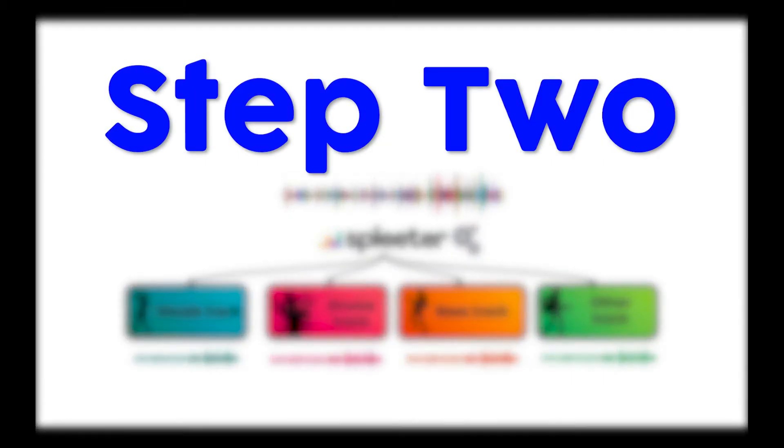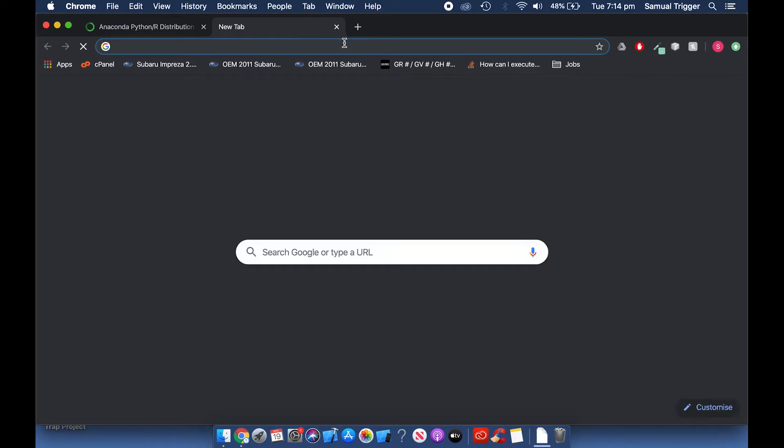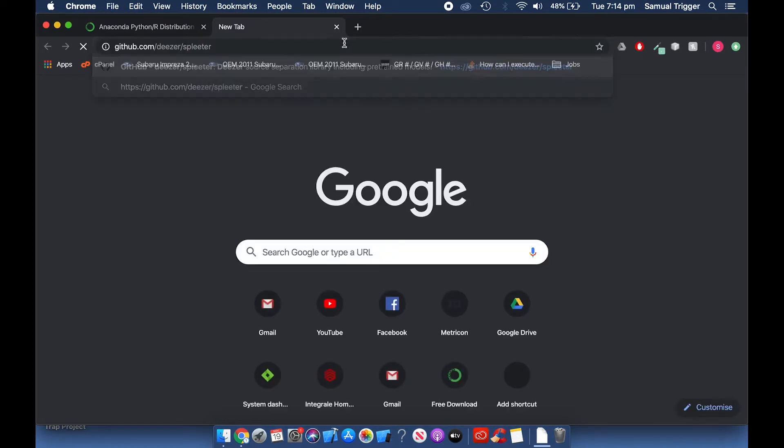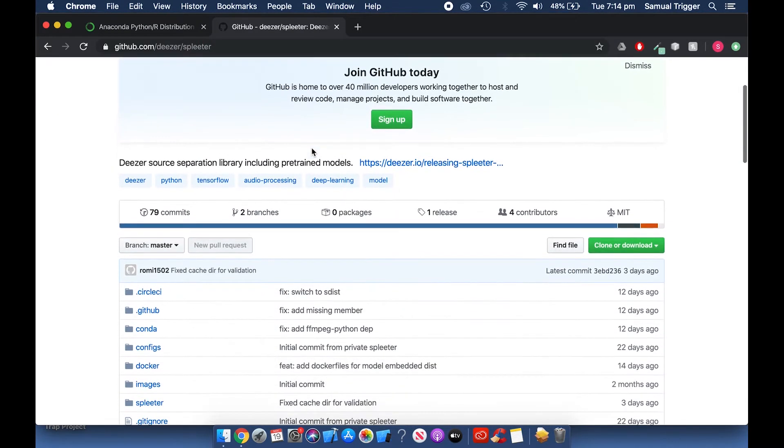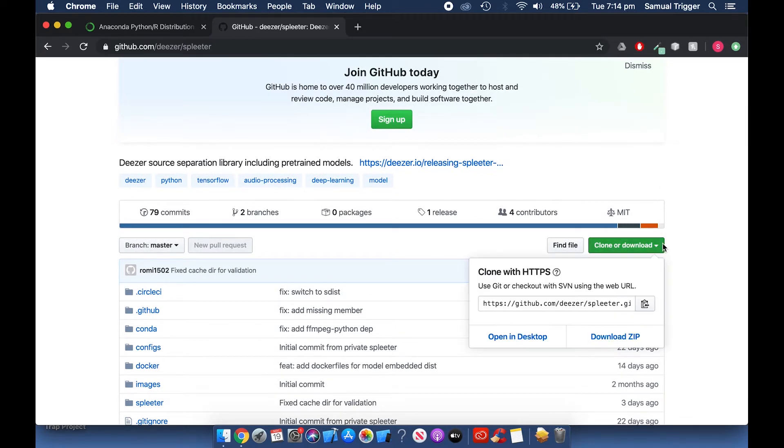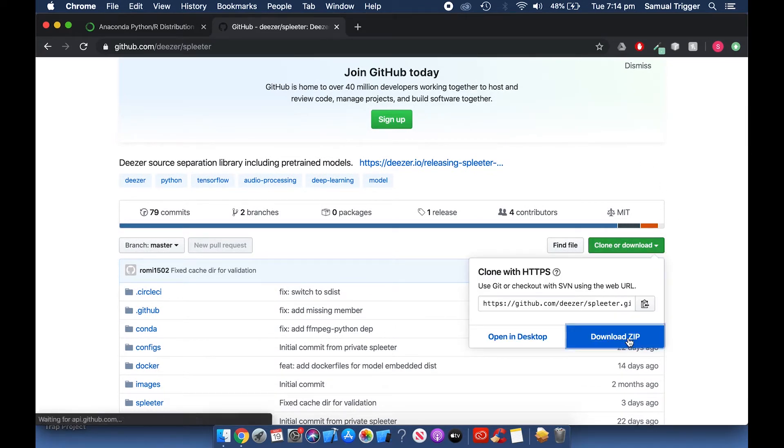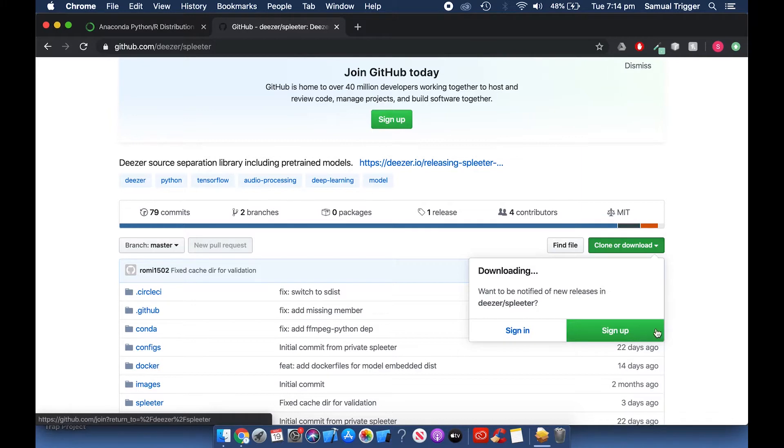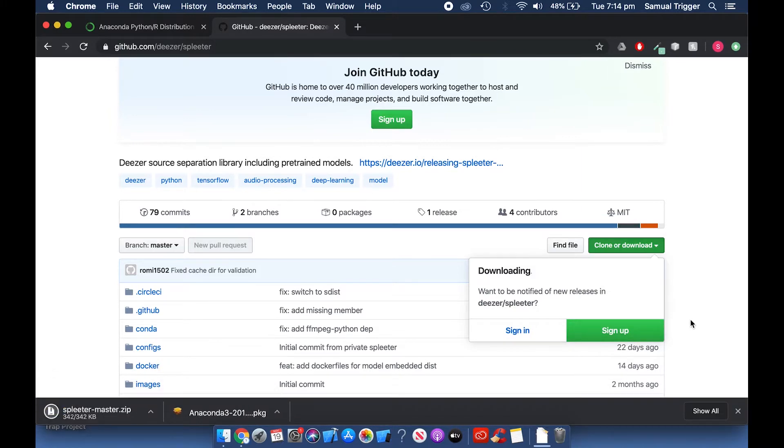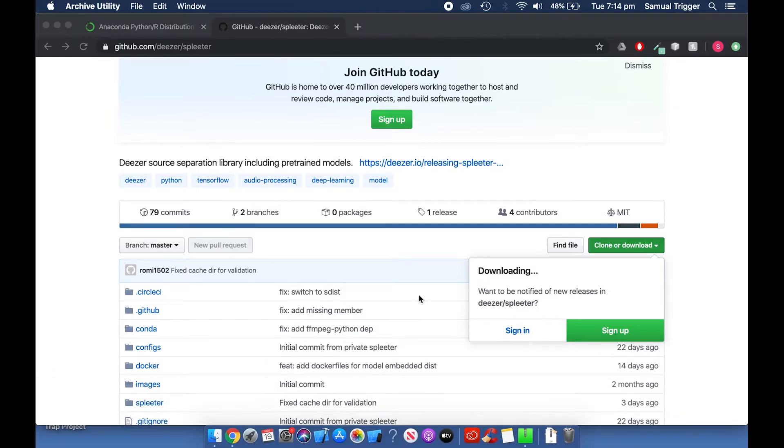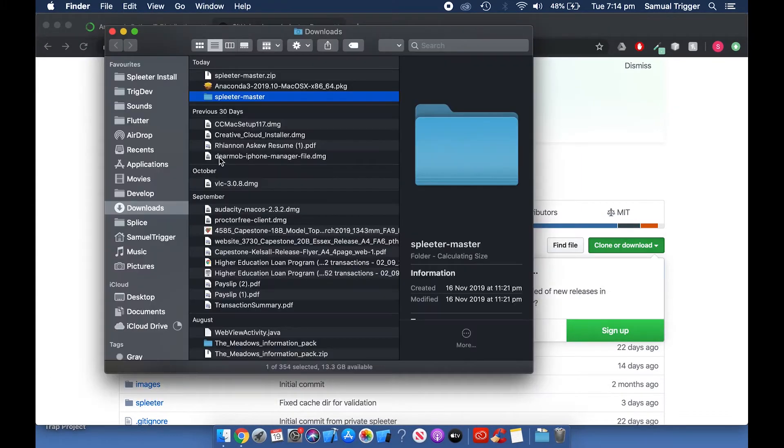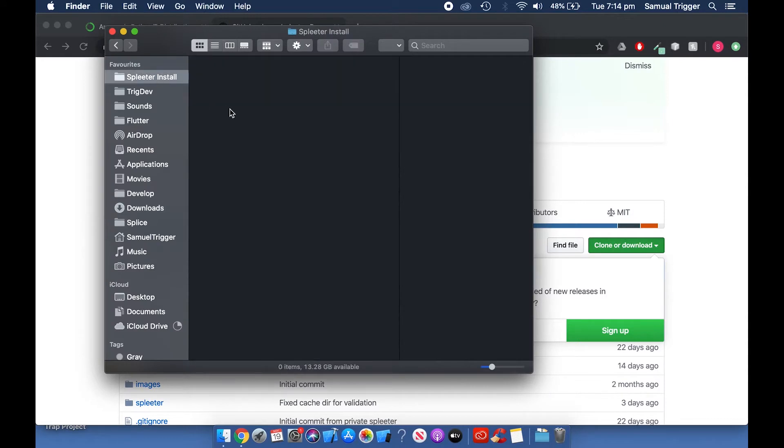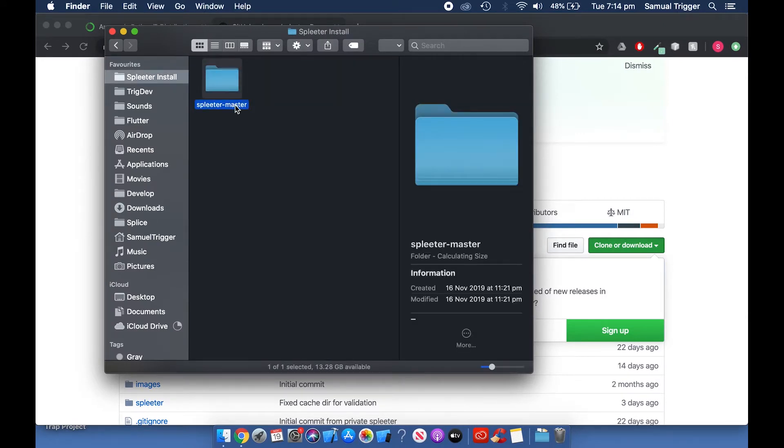Step 2. Installing Spleeter. Go to the GitHub page for Spleeter. There is a link in the description. Click the green Clone or Download button and select Download Zip. When the download is done, extract it to the location where you want to use Spleeter. Rename the folder to Spleeter.